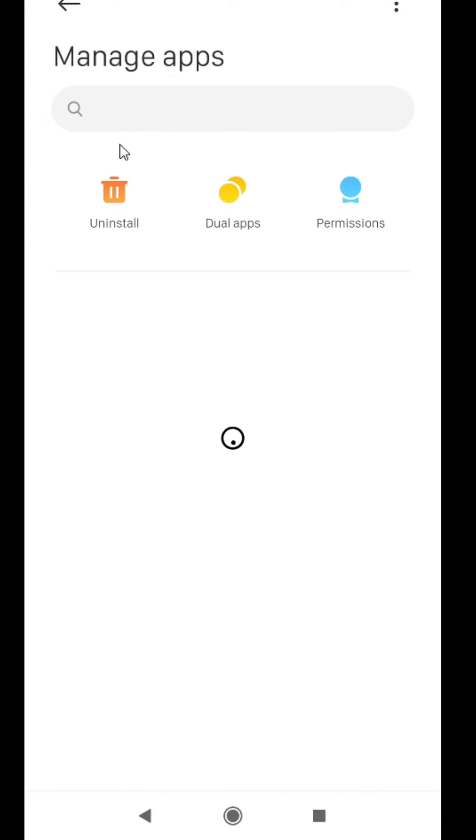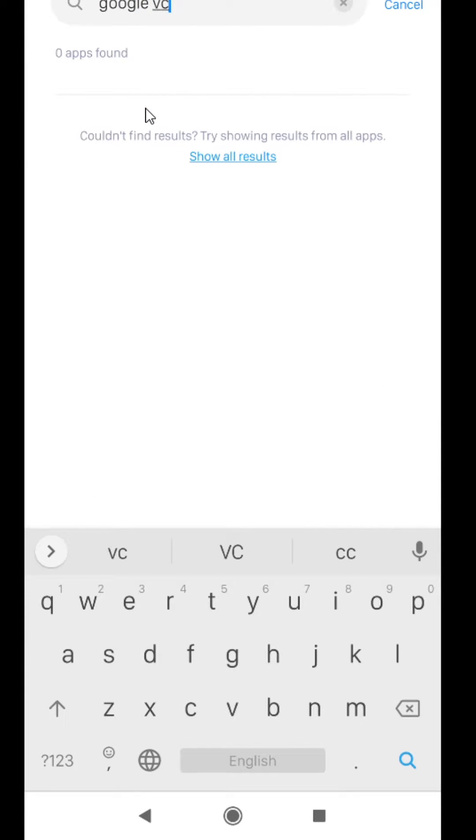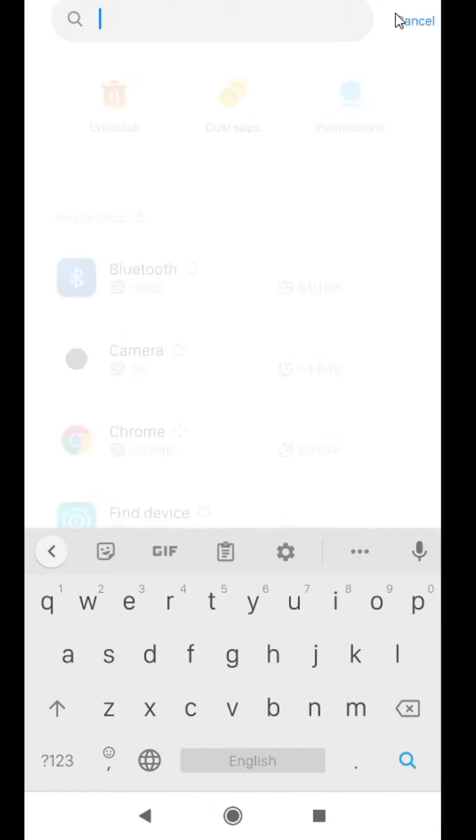Then you have to find Google Chrome. Just search Google Chrome. No app is found, cancel it.